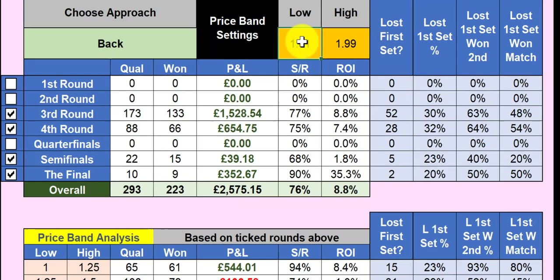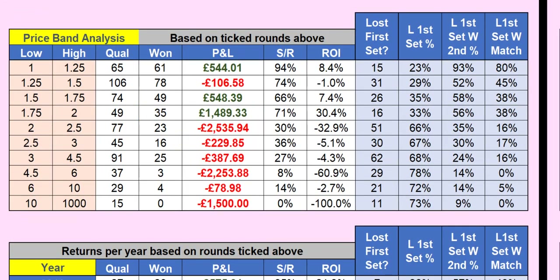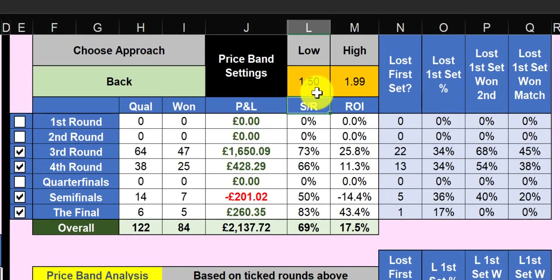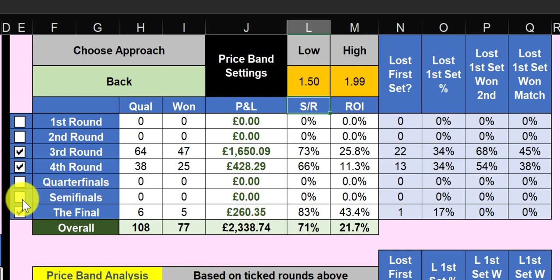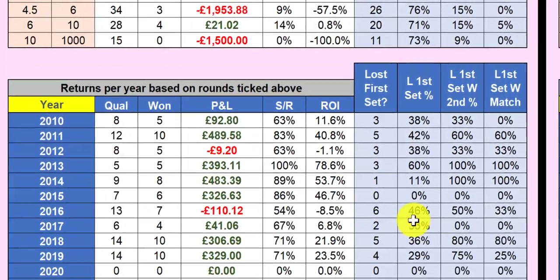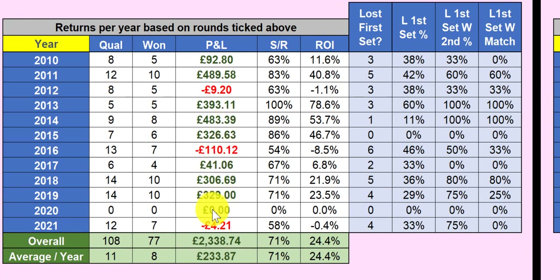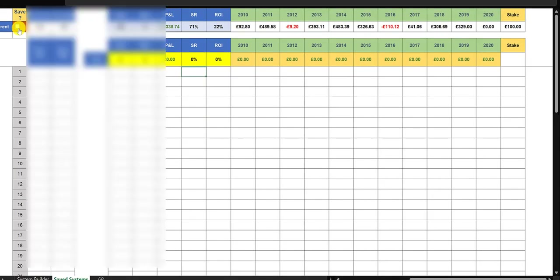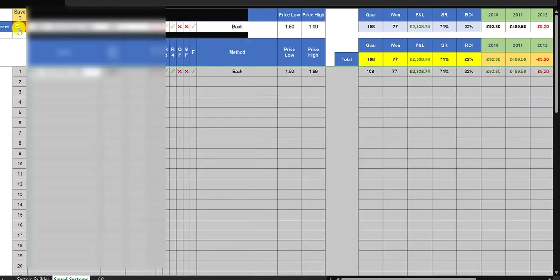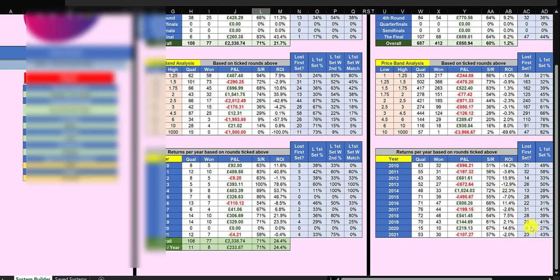We can tweak this further by looking at the odds ranges. We want to back favorites that are above 1.5 — as the price band analysis shows — and that improves the system and eliminates the semifinals. Now we've got a system: back every favorite above 1.5 and below 1.99 in the third round, fourth round, and if there's a qualifier in the final. We can see how it's performed every year — a tiny loss last year, didn't happen in 2020, but profitable most years with an overall ROI of 24%. We save that and move to the next one.